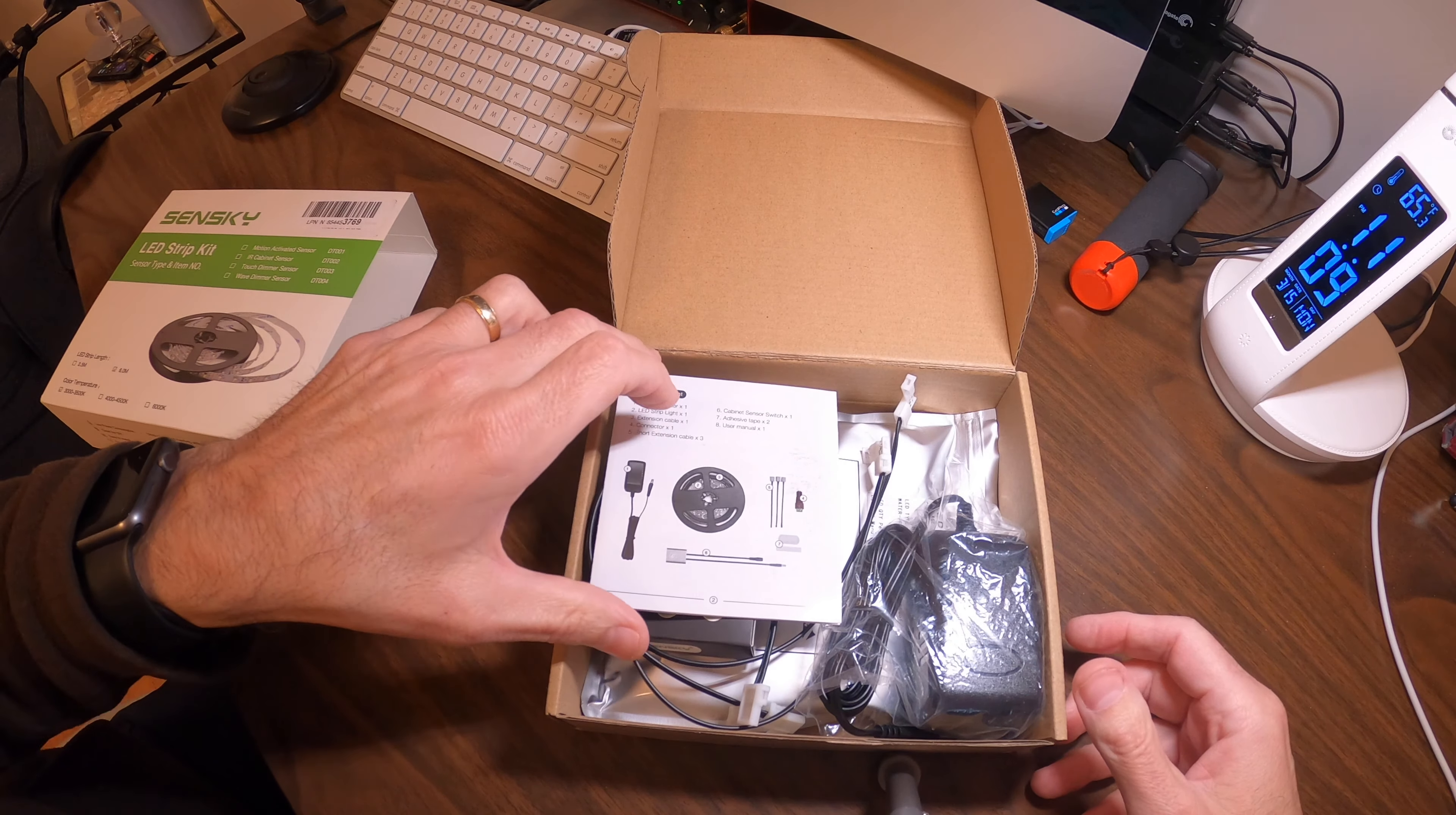Here's what's in the kit: the power supply, the roll of LED lights, short extension cables, a connector, and the cabinet sensor switch itself.